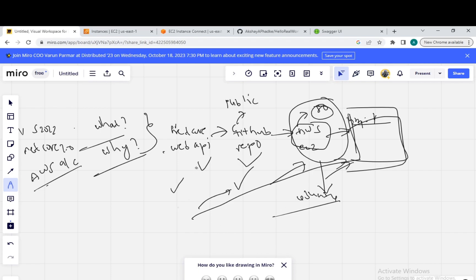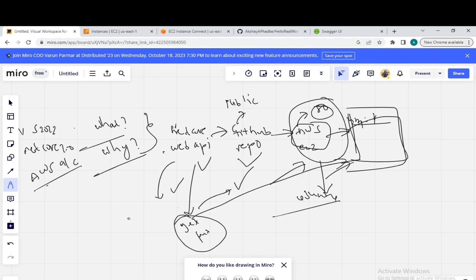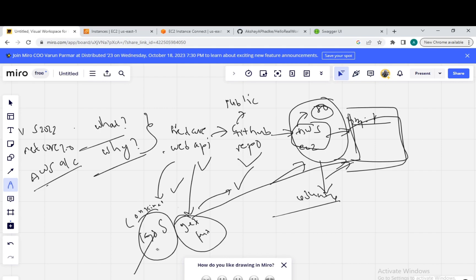In the upcoming videos, we will create more action methods like GET, PUT, POST and DELETE, and use the same application — containerizing it using Docker. We will also have orchestration using Kubernetes in the upcoming video. Thank you for watching today's video. Have a good day. Bye-bye.